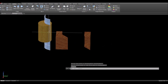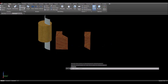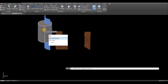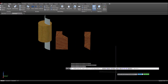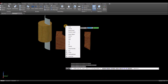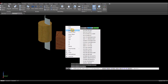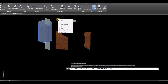And slice this object — the cylinder. So slice command, select the object to be sliced here, then go down to the command window or you can just right-click and select surface.